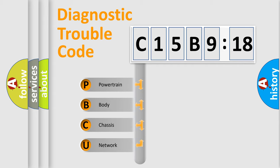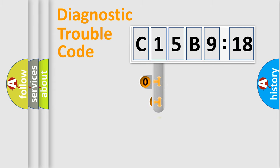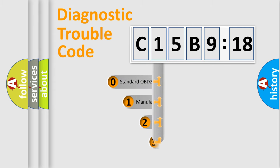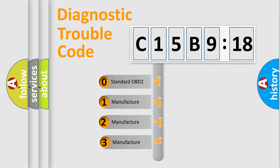We divide the electric system of automobiles into four basic units: Powertrain, Body, Chassis, and Network. This distribution is defined in the first character code.